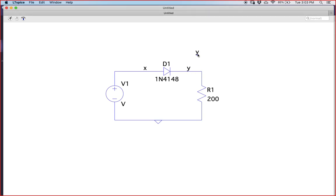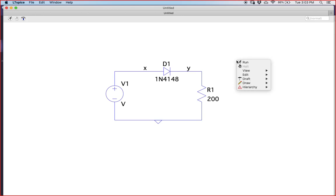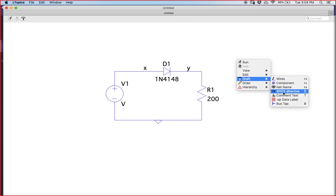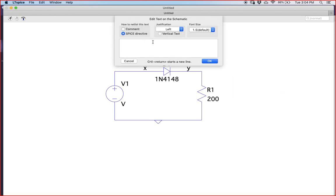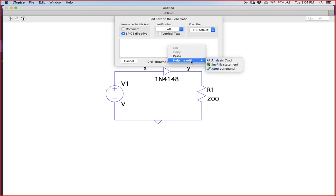So if I compute vx minus vy, it will give the potential difference across diode D1, and I can easily calculate the current passing through it. Next, we need to do a DC sweep operating point analysis. Go to the SPICE directive — you should already be aware of this. We need to vary voltage V1 to get the variation across nodes x and y.